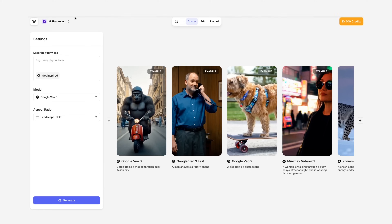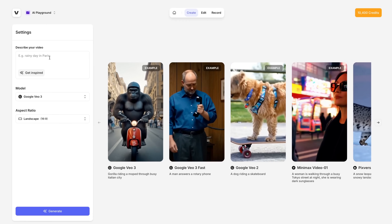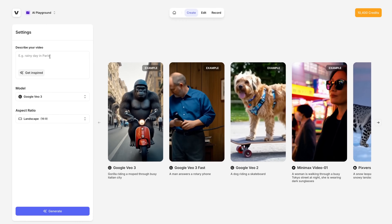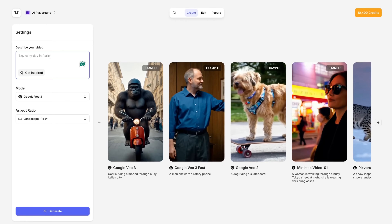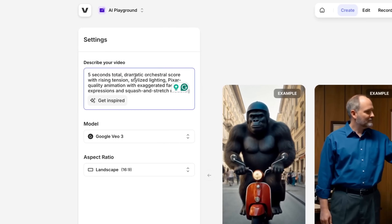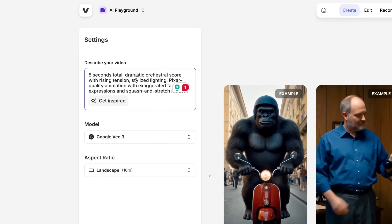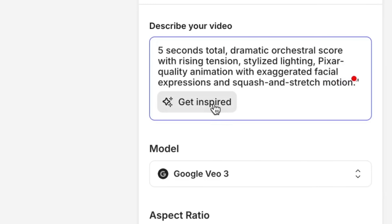First, we're going to head to the AI Playground — I'm going to pop a link for this down in the description. Now you can add your prompt, so you can write your own or you can use one of Veed's curated prompts by clicking Get Inspired. Remember, be as detailed as possible to get the best possible video outcome.